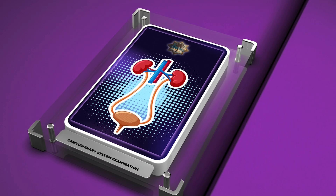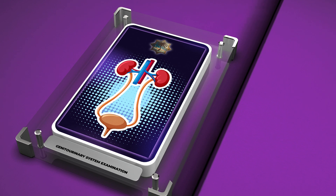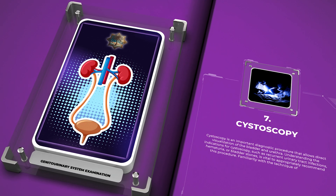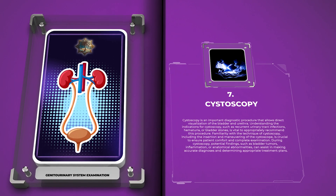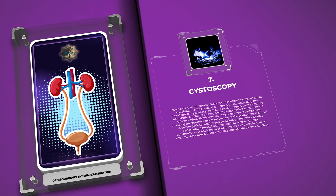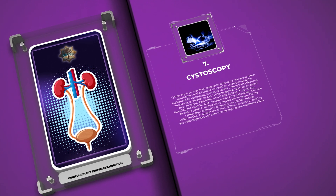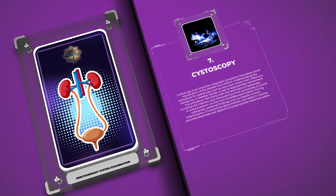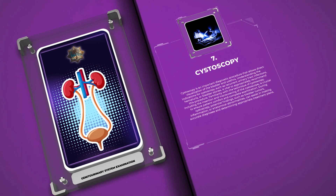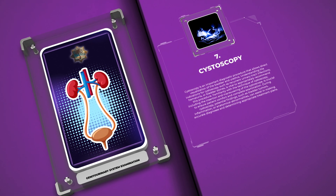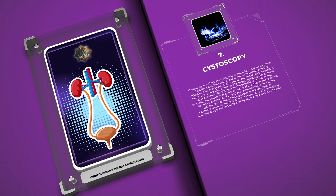Cystoscopy is an important diagnostic procedure that allows direct visualization of the bladder and urethra. Understanding the indications for cystoscopy, such as recurrent urinary tract infections, hematuria, or bladder stones, is vital to appropriately recommend this procedure. Familiarity with the technique, including the insertion and maneuvering of the cystoscope, is crucial to ensure patient comfort and complete examination. During cystoscopy, potential findings such as bladder tumors, inflammation, or anatomical abnormalities can assist in making accurate diagnoses and determining appropriate treatment plans.